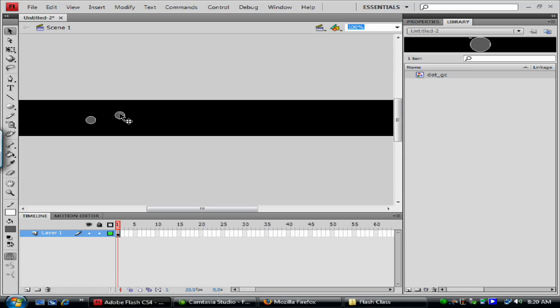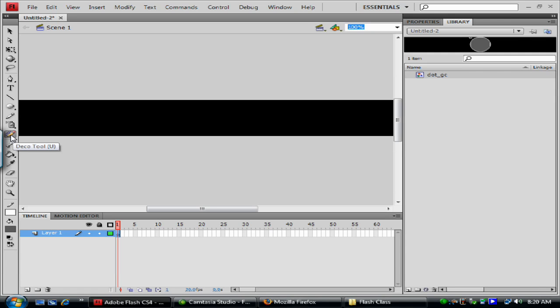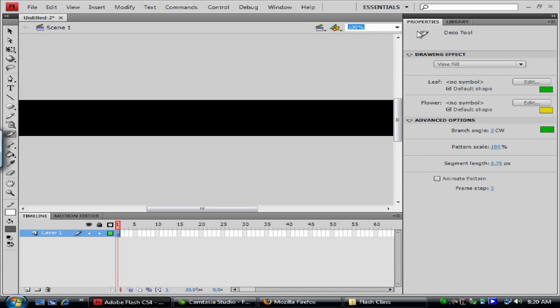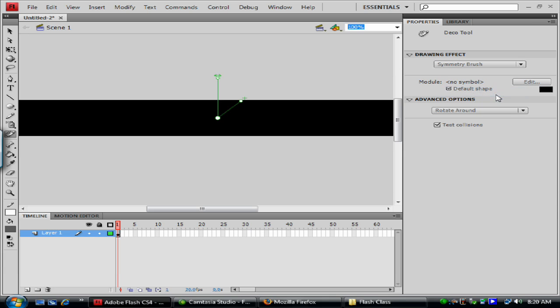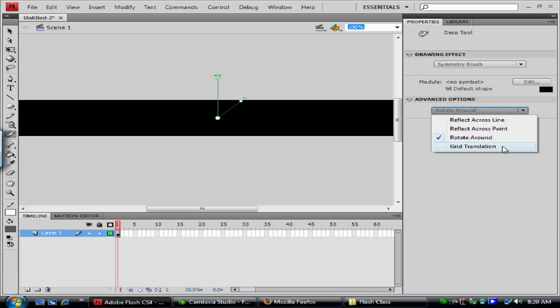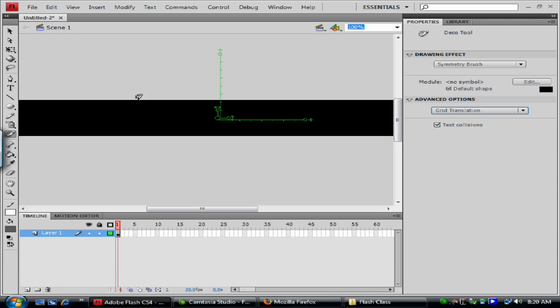So right now we don't, we're going to remove that. And we're going to use the deco tool here. I'll go back to my properties. And we're going to use the symmetry brush. And we're going to do grid translation. Move this over.